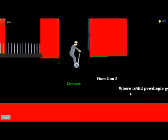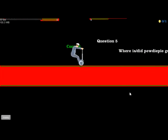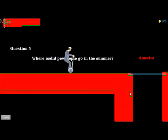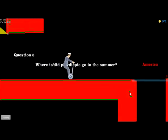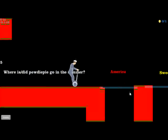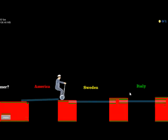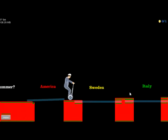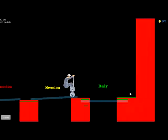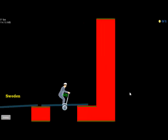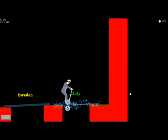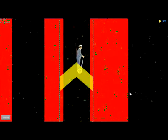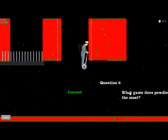Yay, I got it right! Where is... where did PewDiePie go in the summer? Where'd he go in the summer? Oh, he went to Italy, I think, with Marzia, right? Yay, I got it right!